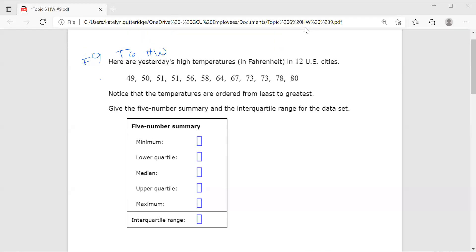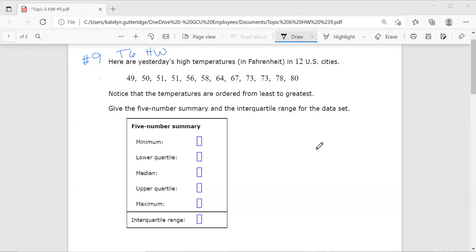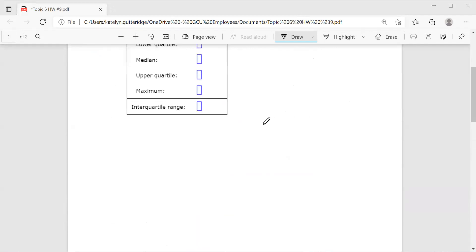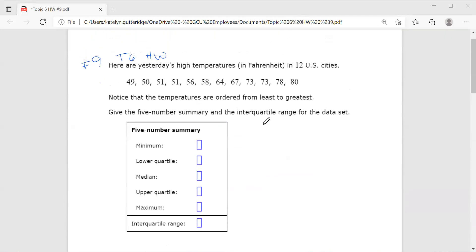Hi class, welcome to topic six homework. Let's talk about quartiles. For this assignment, I'm going to be looking at number nine as my reference, and I'm going to go over two different examples. In one example, I will have an even number of data points — 12 U.S. cities. In my second example, I will have an odd number of data points — 13. They follow the same process, but finding the median is slightly different.